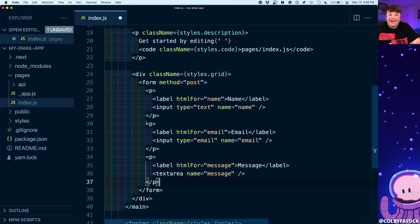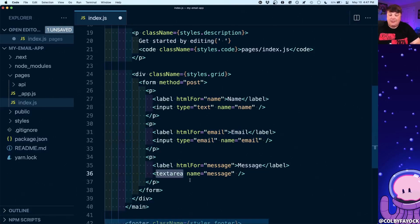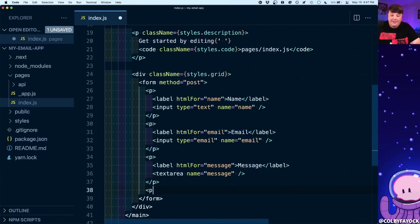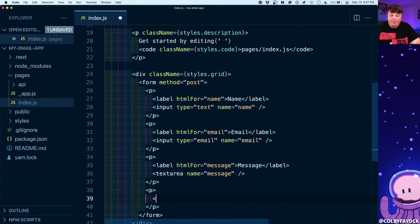I went ahead and added another two fields: one for email with the type of email, and a textarea for message. Then finally I'm going to add a paragraph tag with a button that says Submit.